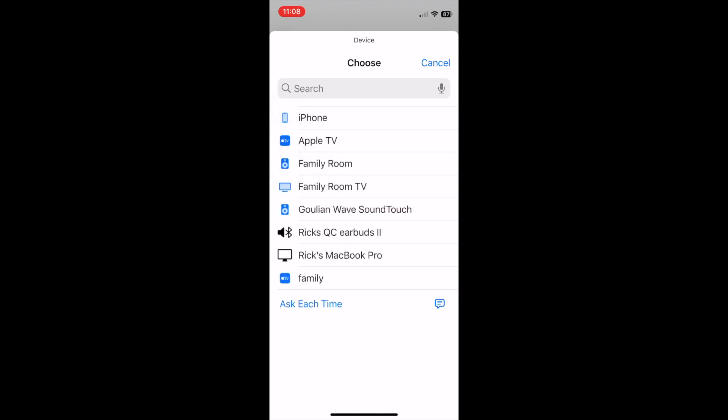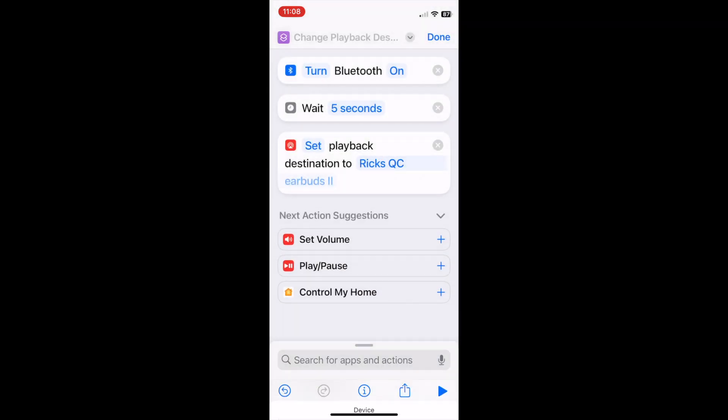Then select the Bose earbud device. At this point, you should have three lines in your shortcut that look like this.